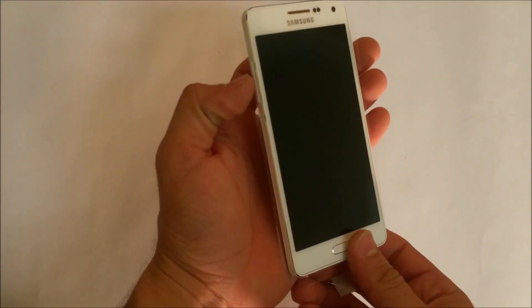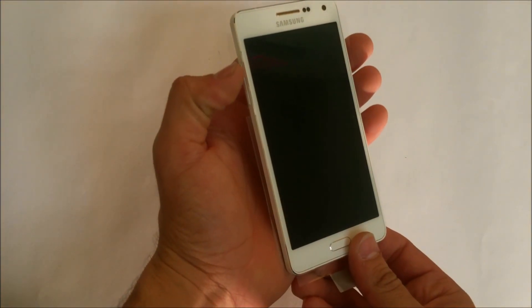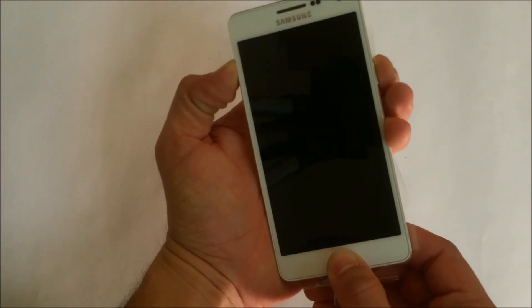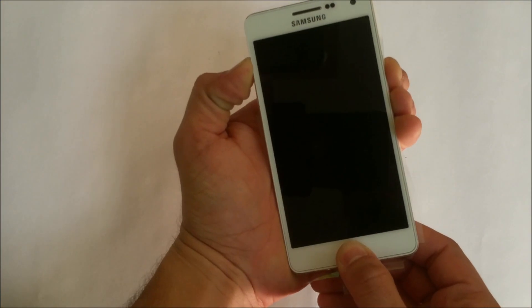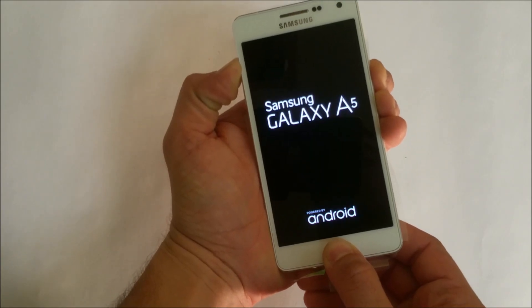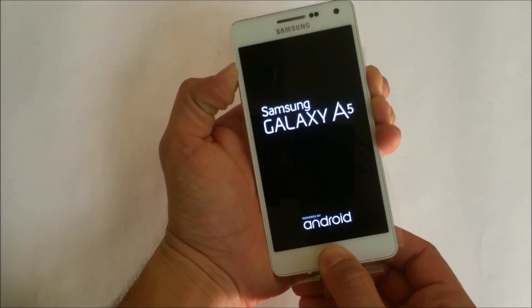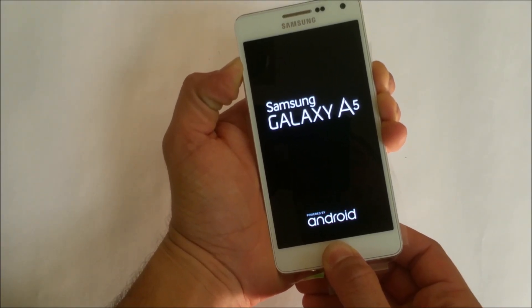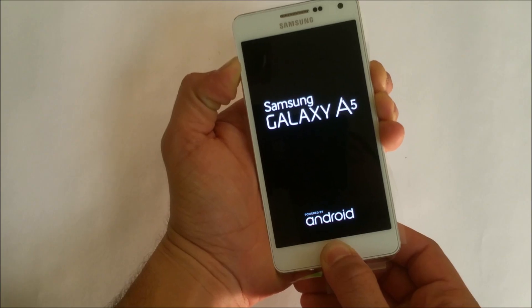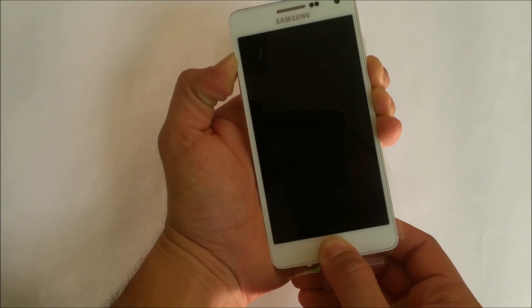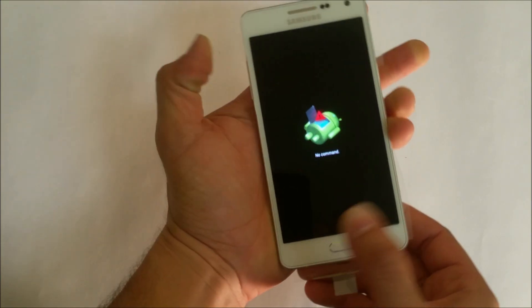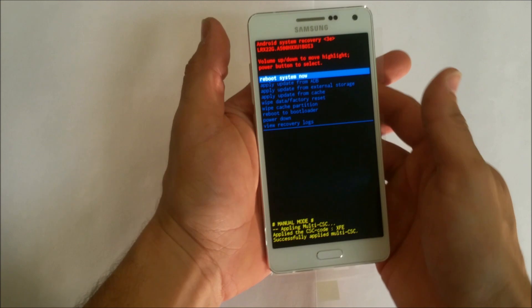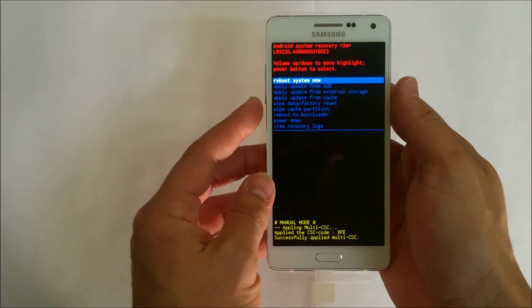what we're going to do is hold the volume up key, the home button, and the power button at the same time. Keep holding it until you see the Android logo. There you go. Then we're going to let go of all the buttons.